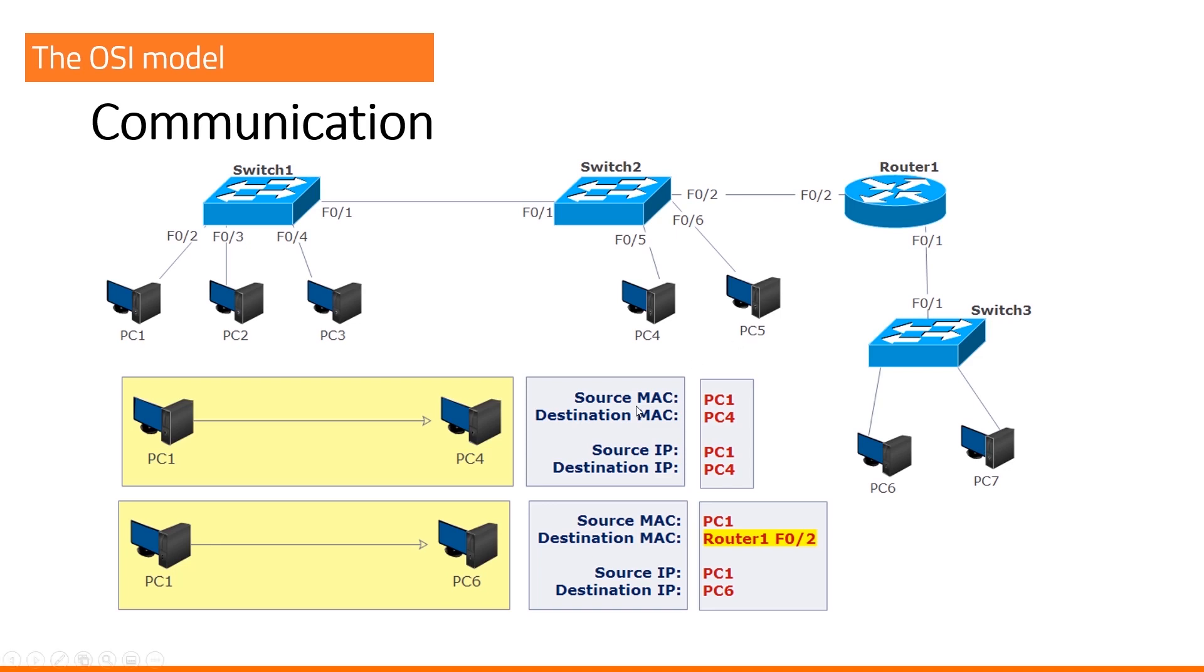MAC addresses, on the other hand, in a local area network, we can ask for a MAC address directly. So, source and MAC will be in a local area network.